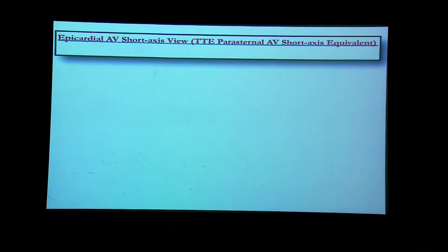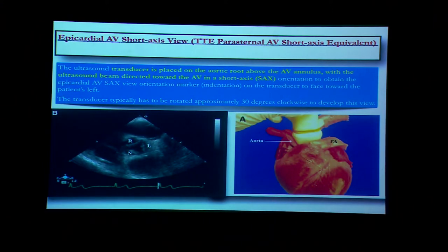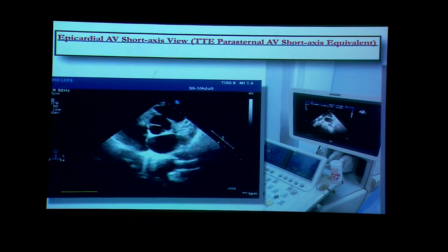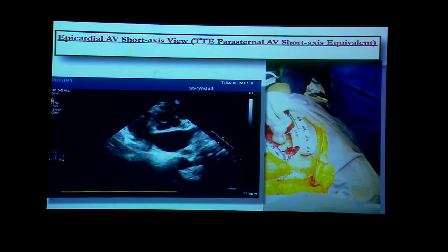Let us begin with the epicardial aortic valve short axis view. There are two aortic valve views: short axis and long axis. For the short axis, we place the probe on the anterior aspect — the aortic groove just above the annulus — with the ultrasound beam directed towards the aortic valve in short axis. This gives an image like the transthoracic parasternal short axis view, but with the right coronary cusp at the top. We place the probe just above the aortic annulus and perform clockwise rotation to obtain the Mercedes-Benz sign. At the top is the right coronary cusp, below is the non-coronary cusp, and on the right side of the screen is the left coronary cusp.